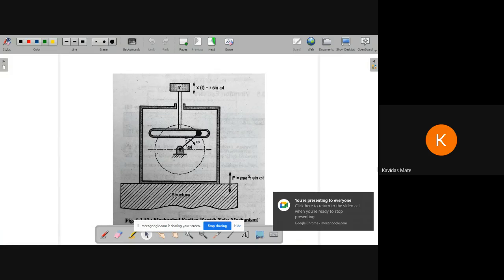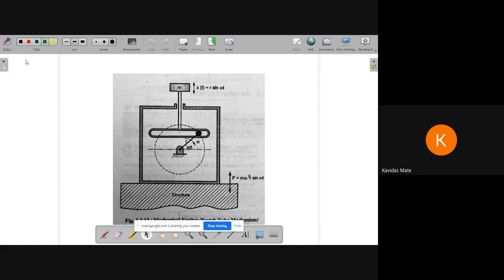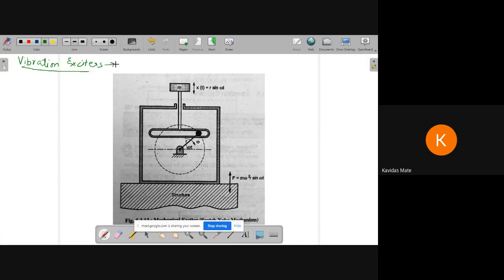Welcome back students. Today we are going to see about a new topic called vibration exciters. While studying vibrations, sometimes we need to give a known kind of force excitation to a system to know how the system behaves to the given excitation. For that, we require a device which can excite with a known frequency — these are devices which produce vibrations of known frequencies.